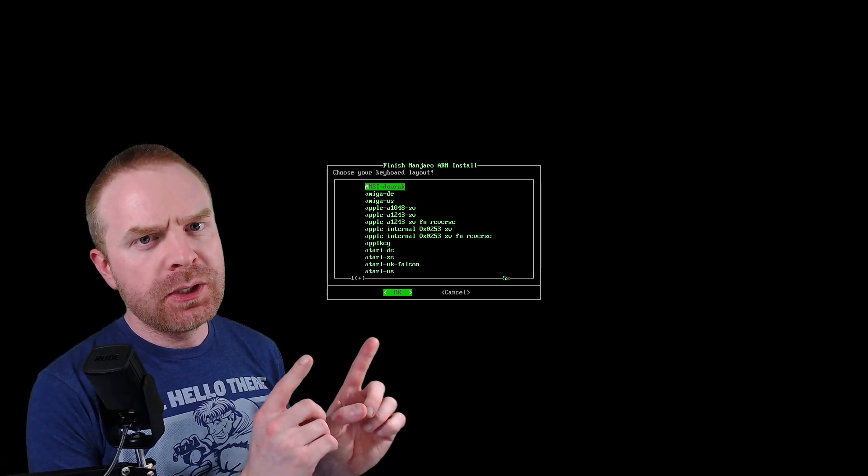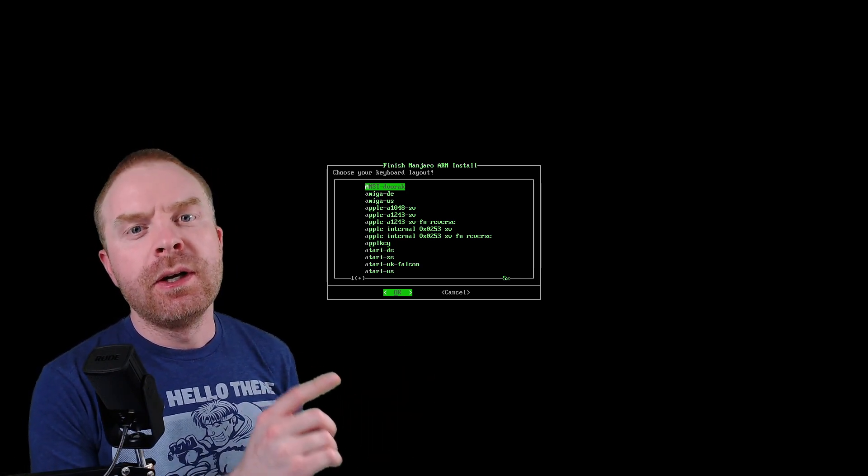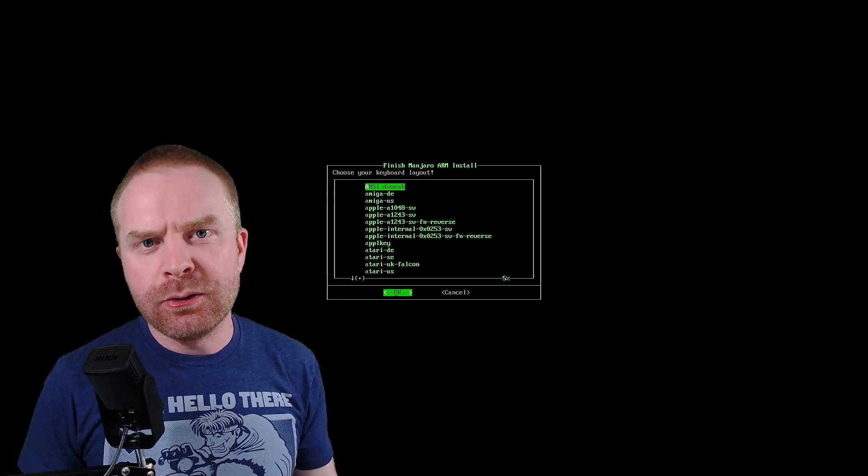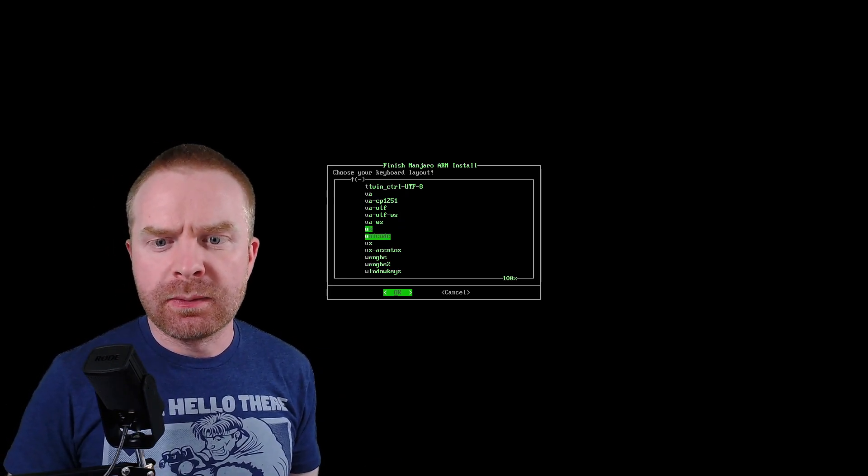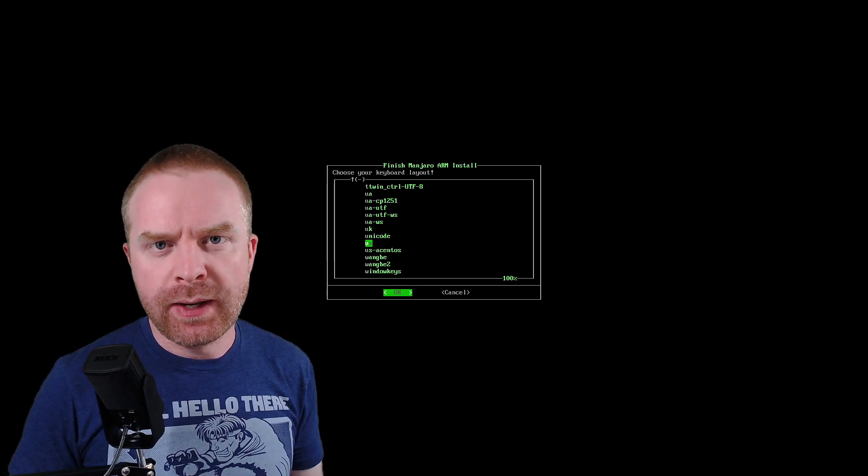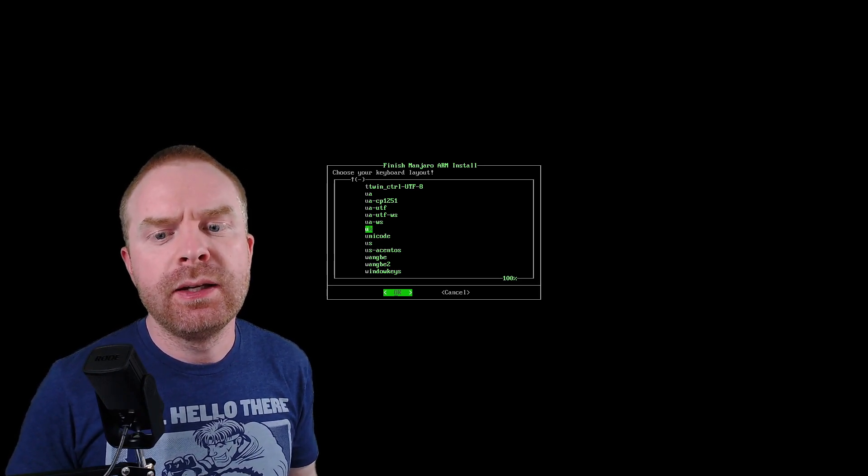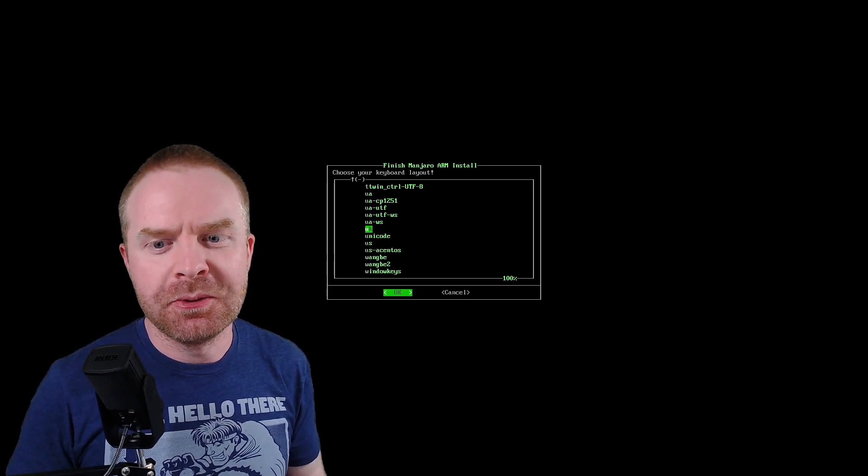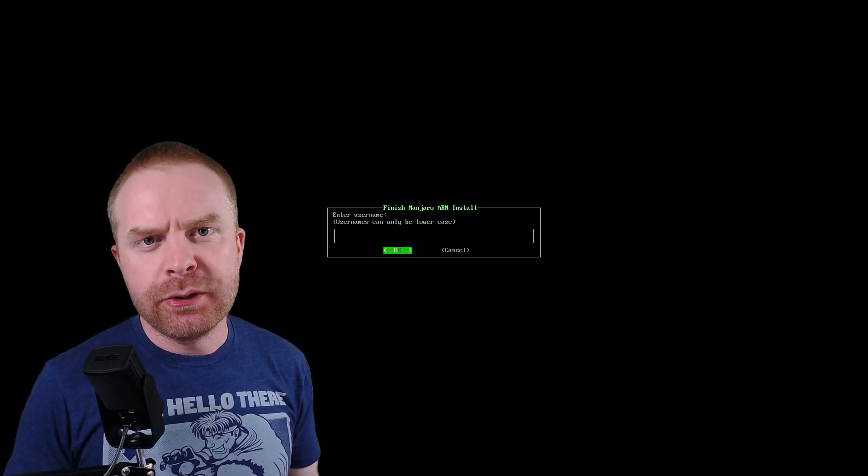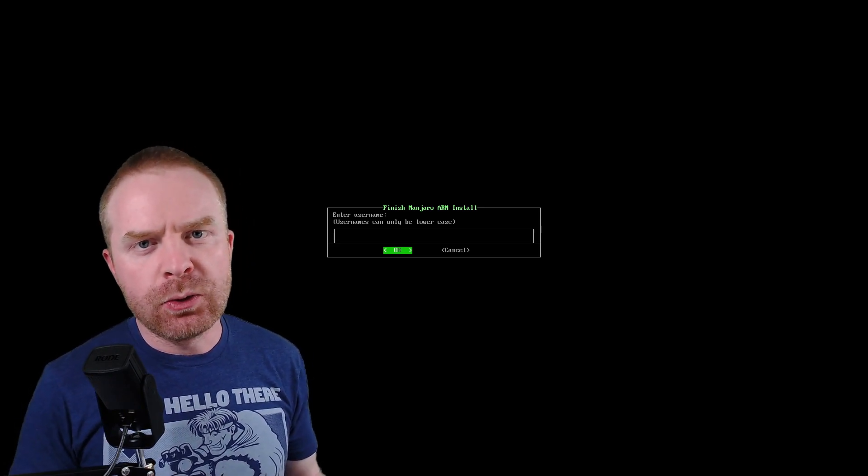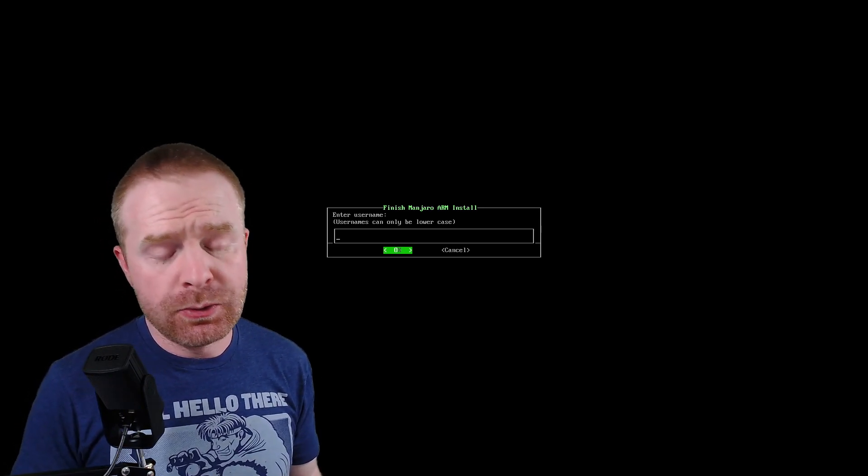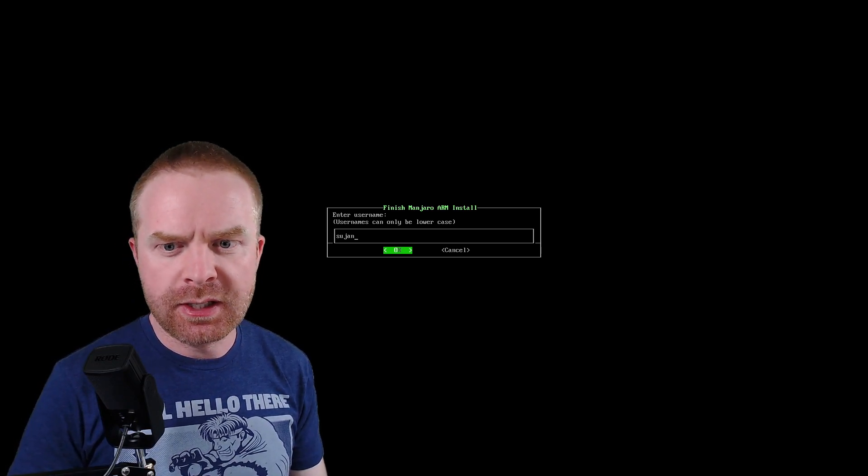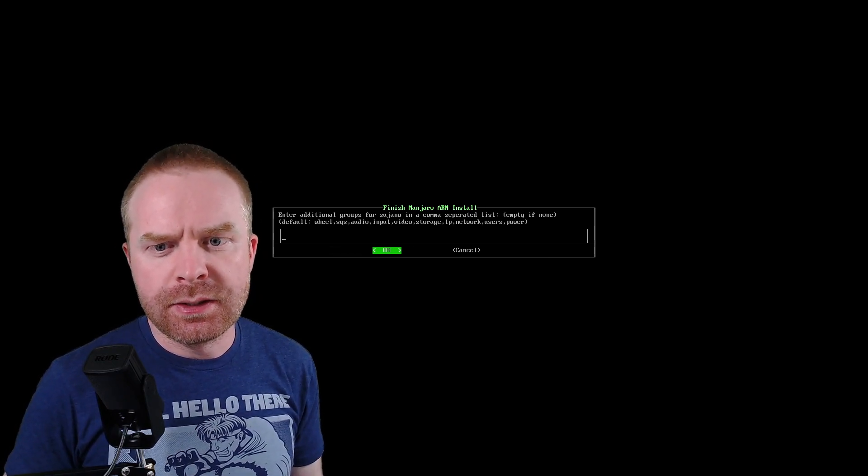You should be greeted with a screen like this. The first screen here is asking you to choose your keyboard layout. If you're in North America like me, you can just scroll down to US and hit enter. If you're in the UK, just select UK. Next up, it will ask for your username. So enter something that you will remember. You don't need to make it too complicated. For me, I'm just going to type in Sujano and hit enter.